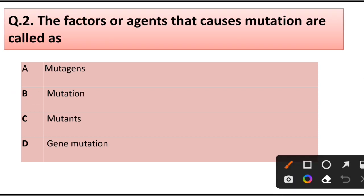Question number 2. The factor or agent that causes mutation is called: mutagen, mutation, mutant, or gene mutation. Answer is option A: Mutagens.